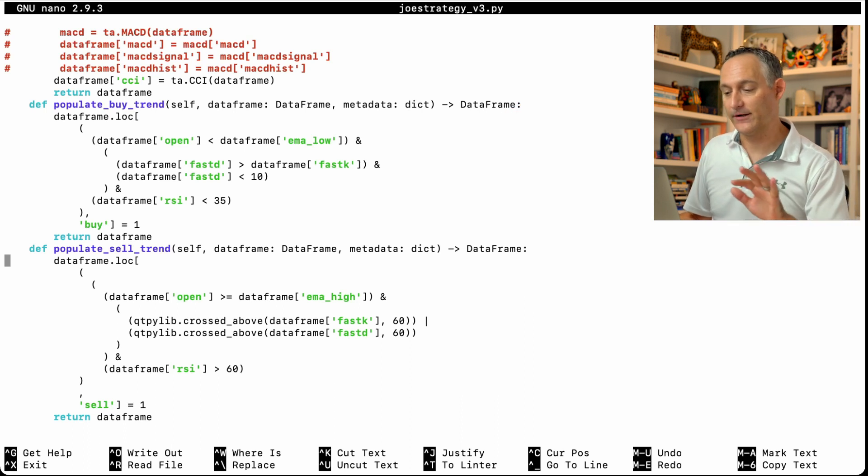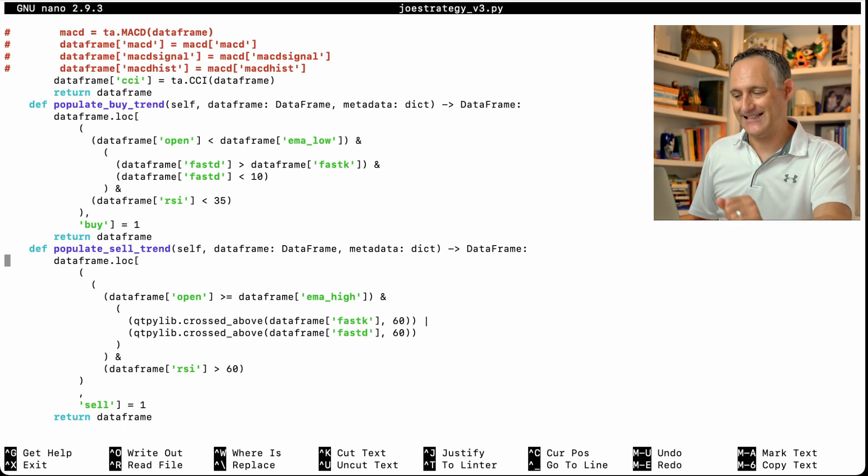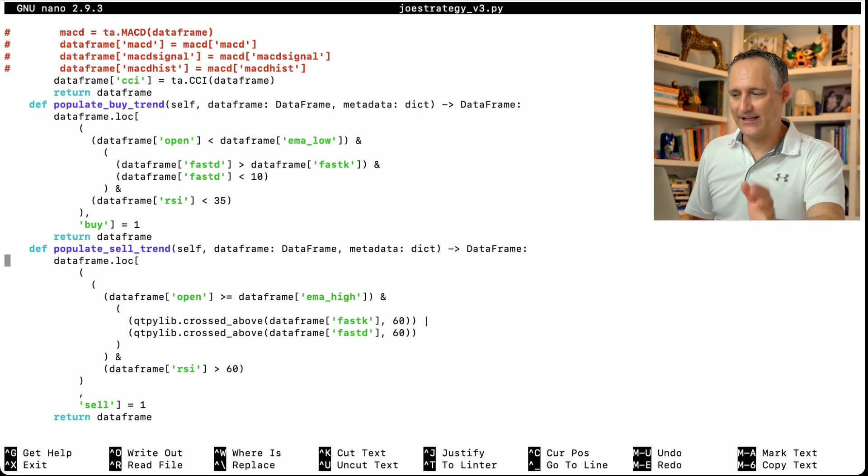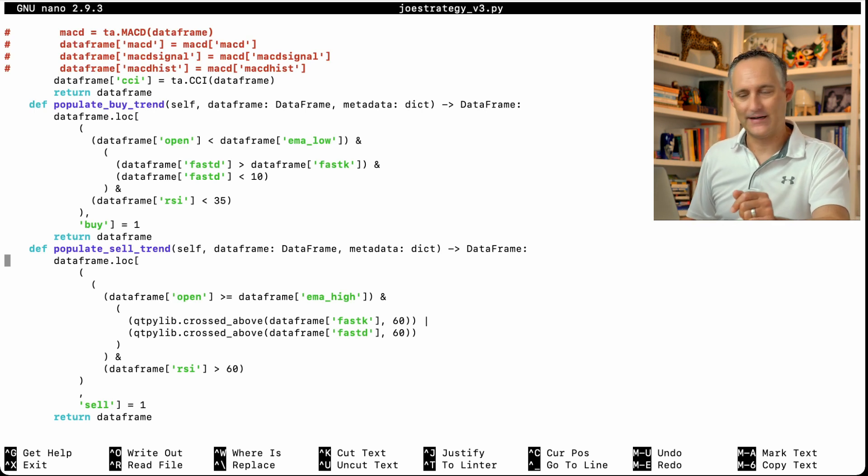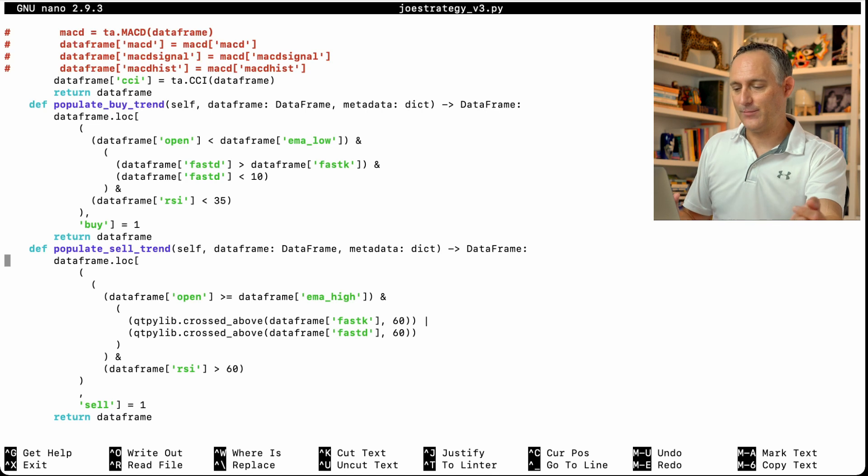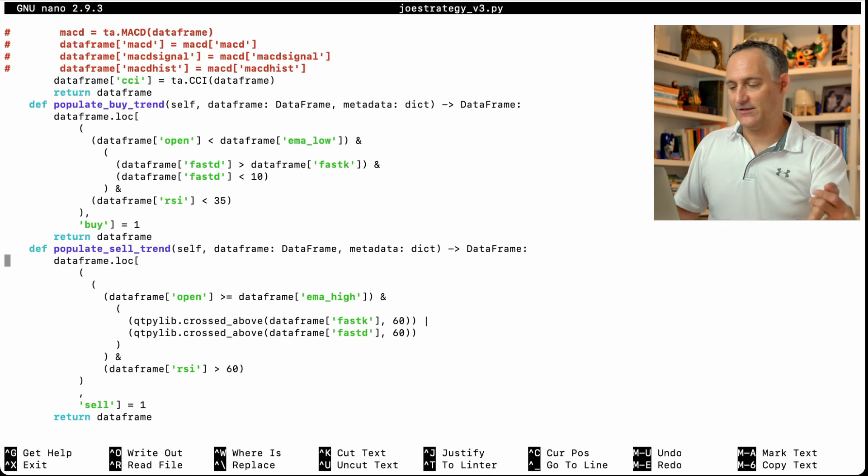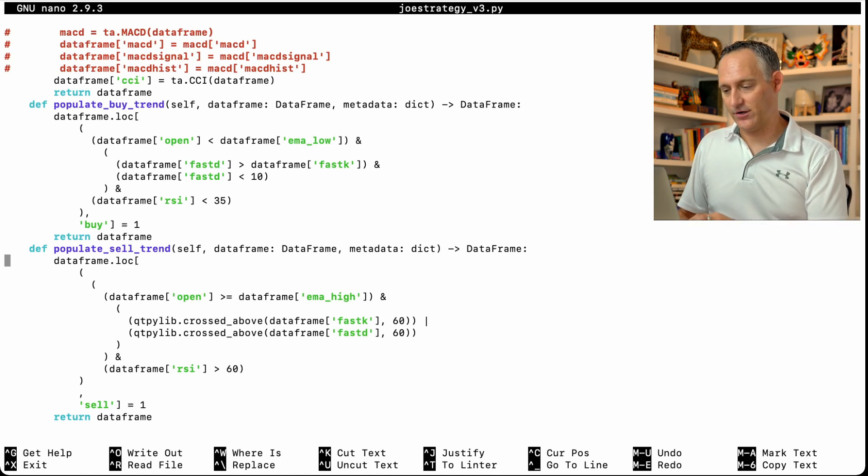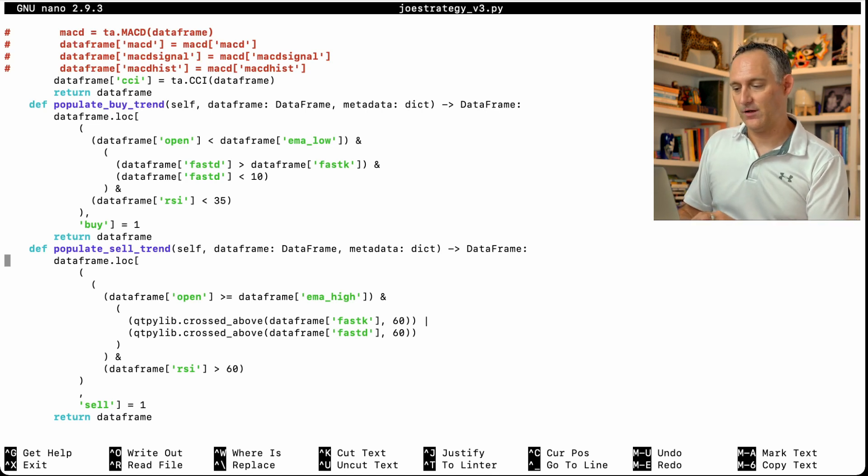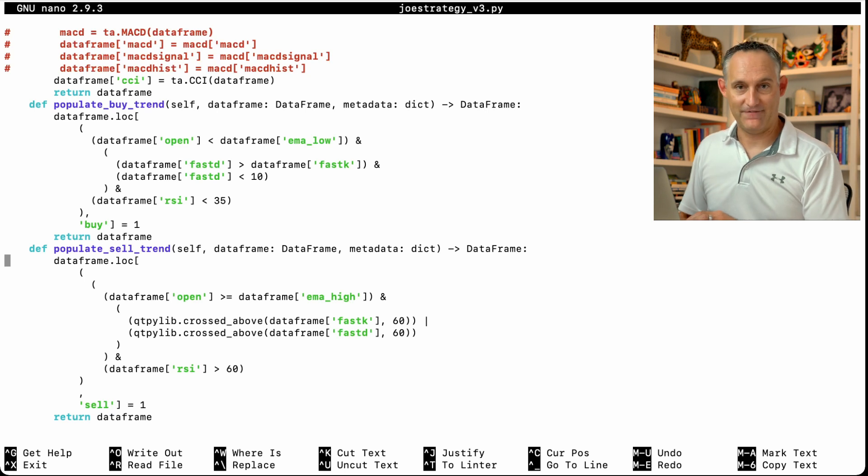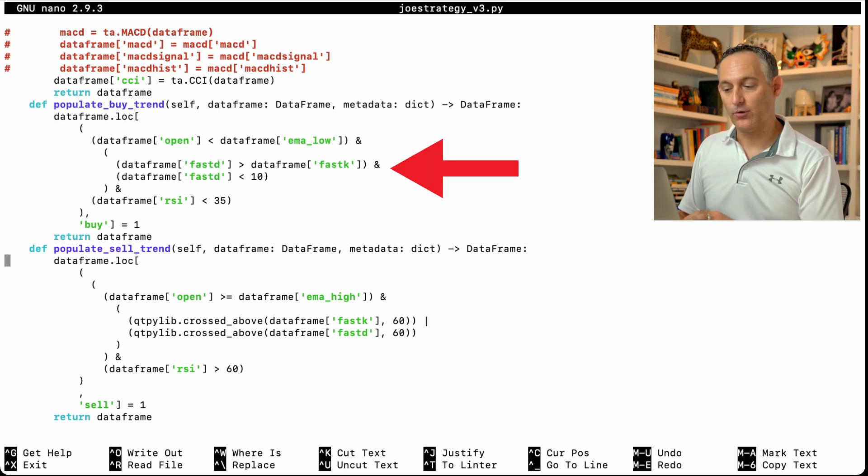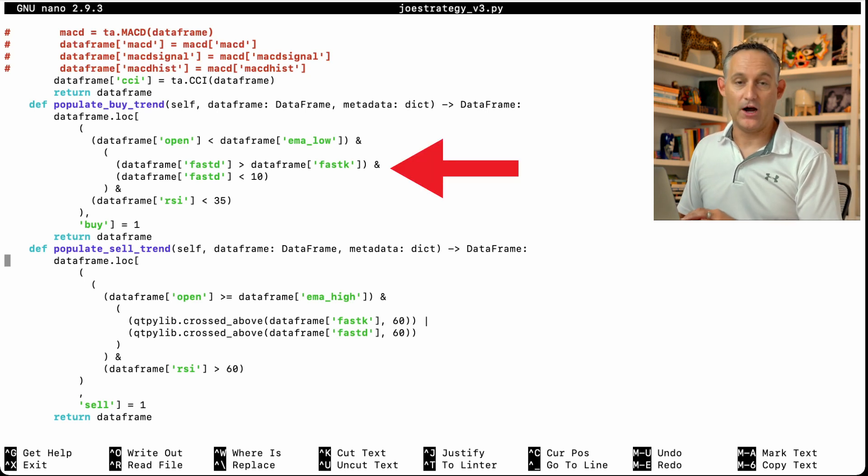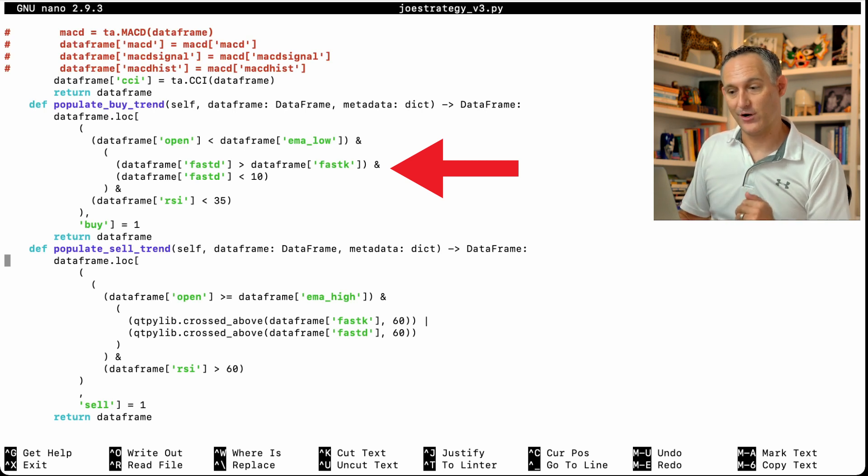And as I said earlier, just representing these here in text, it gets really difficult to see for sure what is going to happen against that live market data. For example here I've got just a really simple indicator here that shows some relationships between fast D and fast K and also what level the RSI needs to be below in order to trigger a buy.